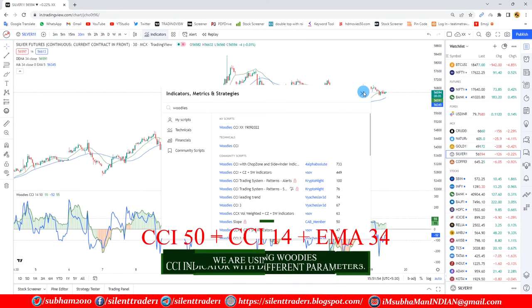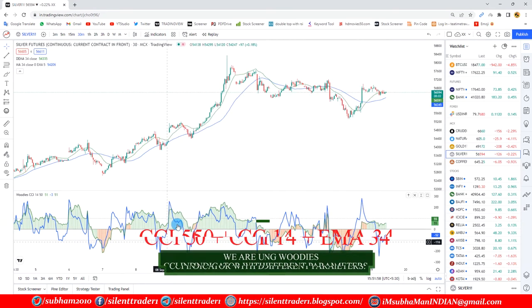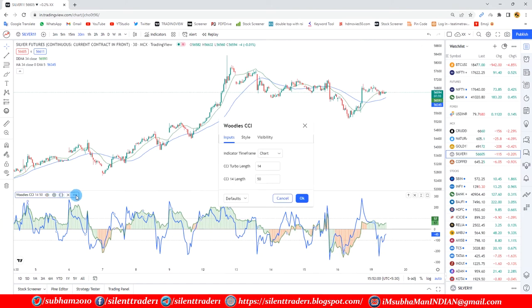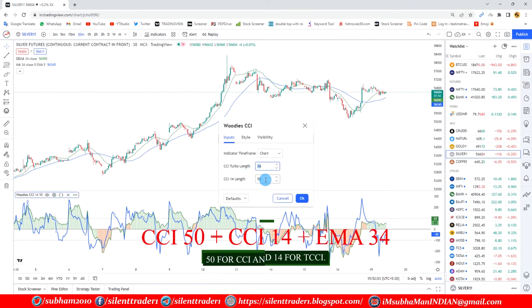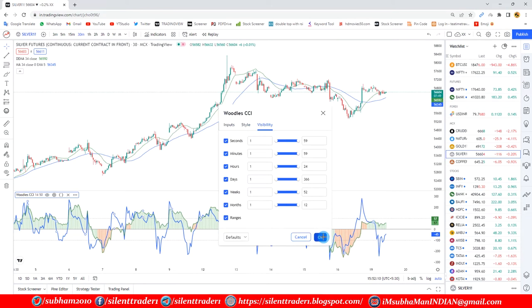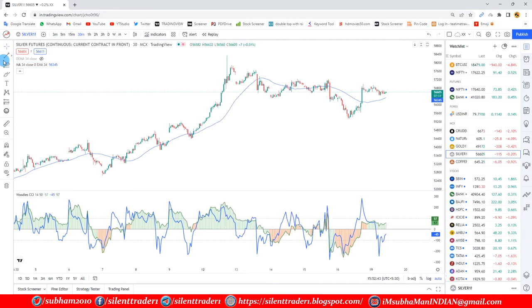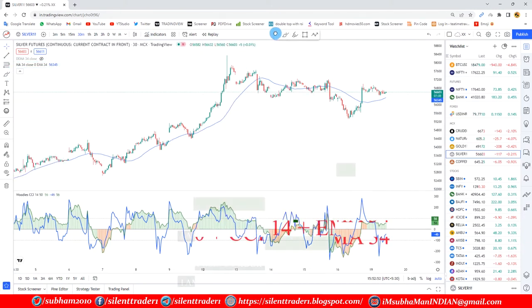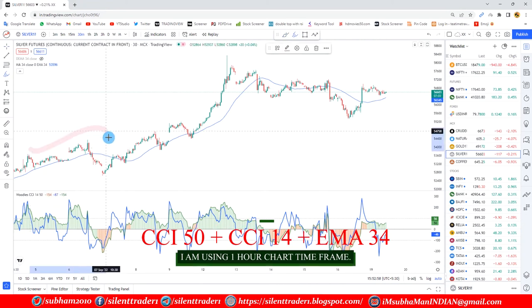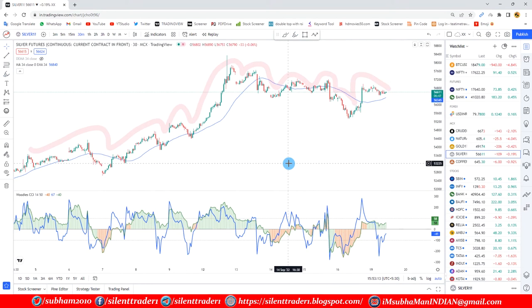We are using Woody's CCI Indicator with different parameters: 50 for CCI and 14 for TCCI. Another using 34 EMA for additional support. Check the chart. Look at the candle chart style — it's mostly volatile chart on hourly basis. I am using 1 hour chart time frame.